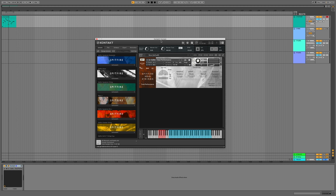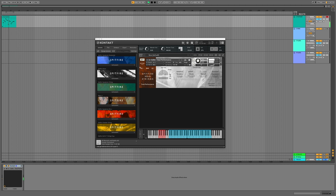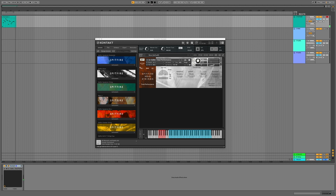I've loaded up the Cello Total Performance patch and I've composed a small MIDI part. Let's have a listen to what it sounds like currently, as I've got the library stored on my internal hard drive and haven't optimised my DAW yet. What we're hearing in the background is just slight CPU glitches.